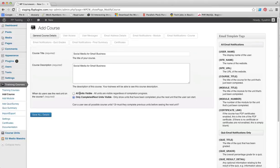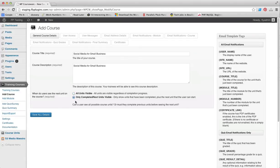The next required field here is: when do users see the next unit on the course? Do you want all units to be visible regardless of completion progress, or do you want them to only be able to access subsequent units after completing a unit?